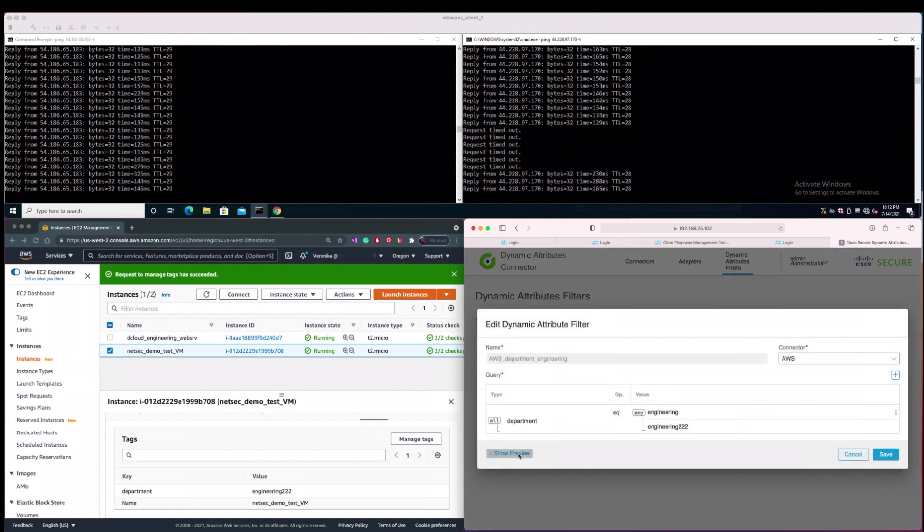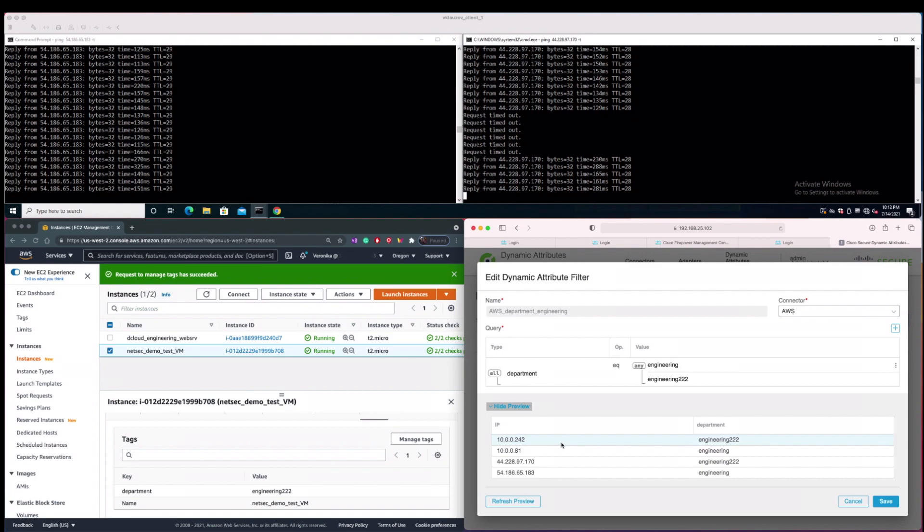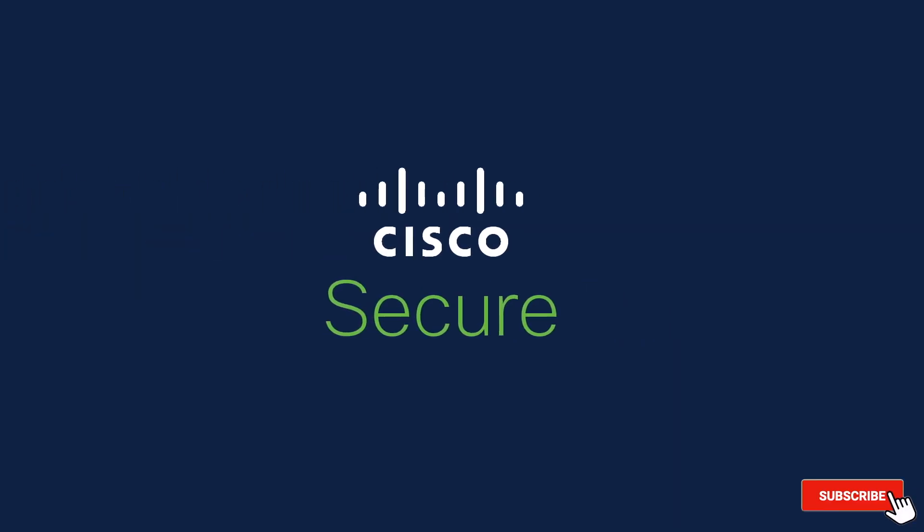And with this in mind, this concludes our demonstration section. This concludes our session. Please don't forget to like and subscribe, and see you next time!